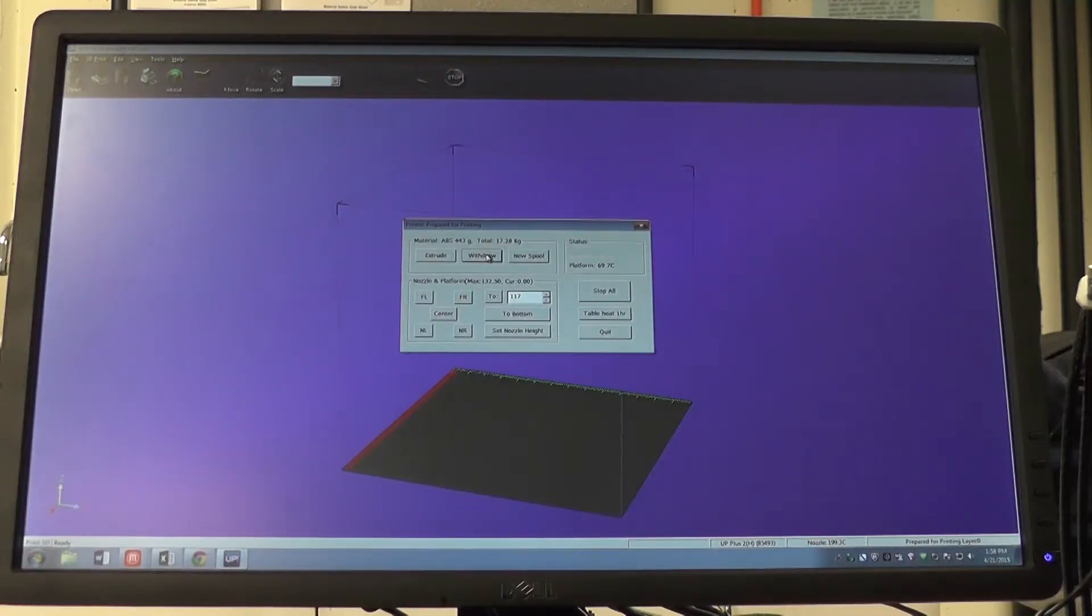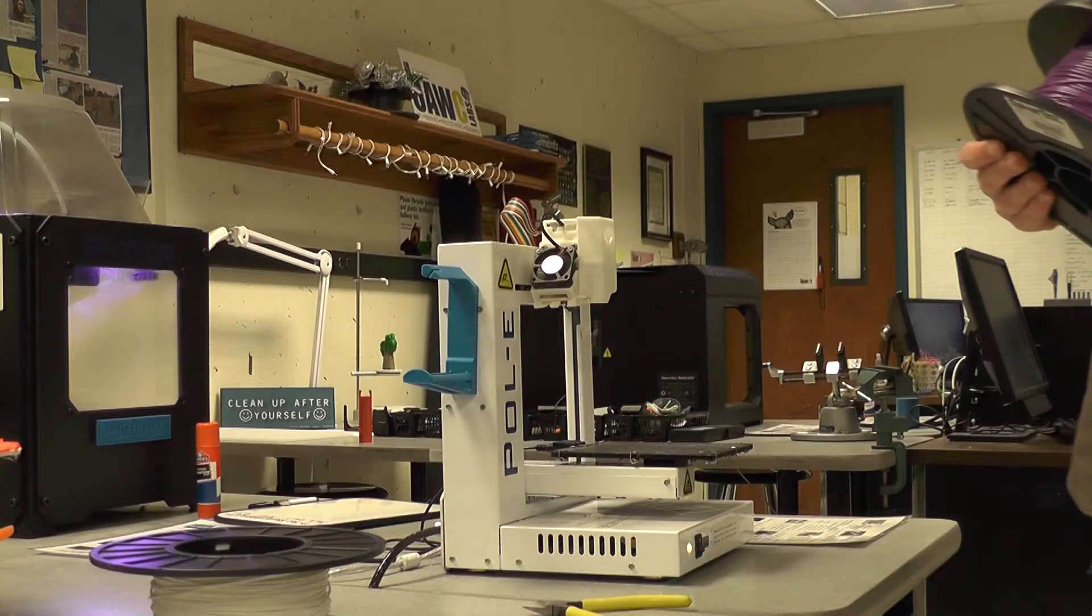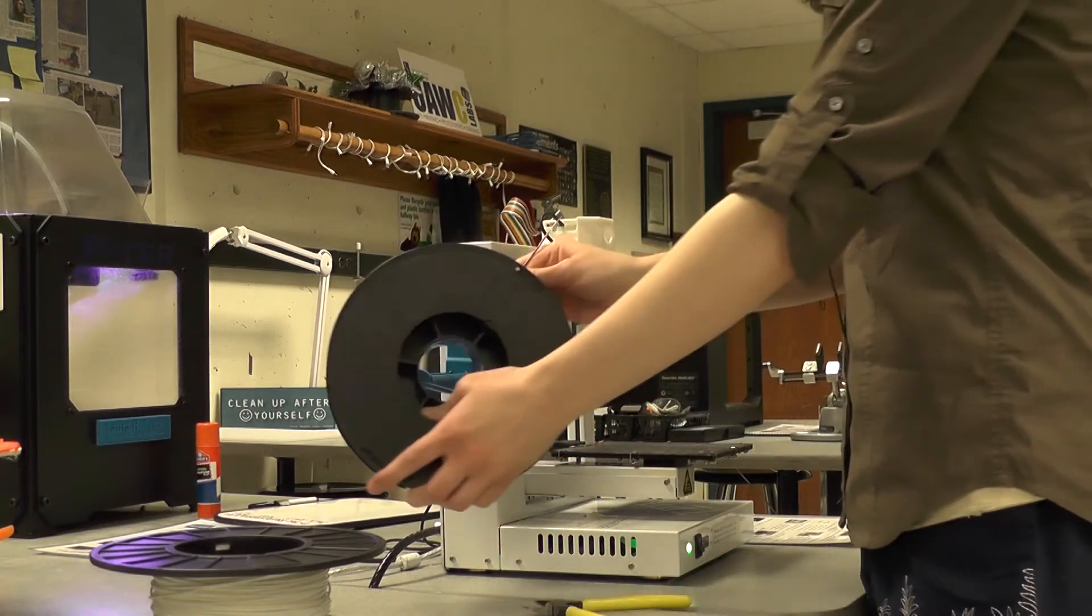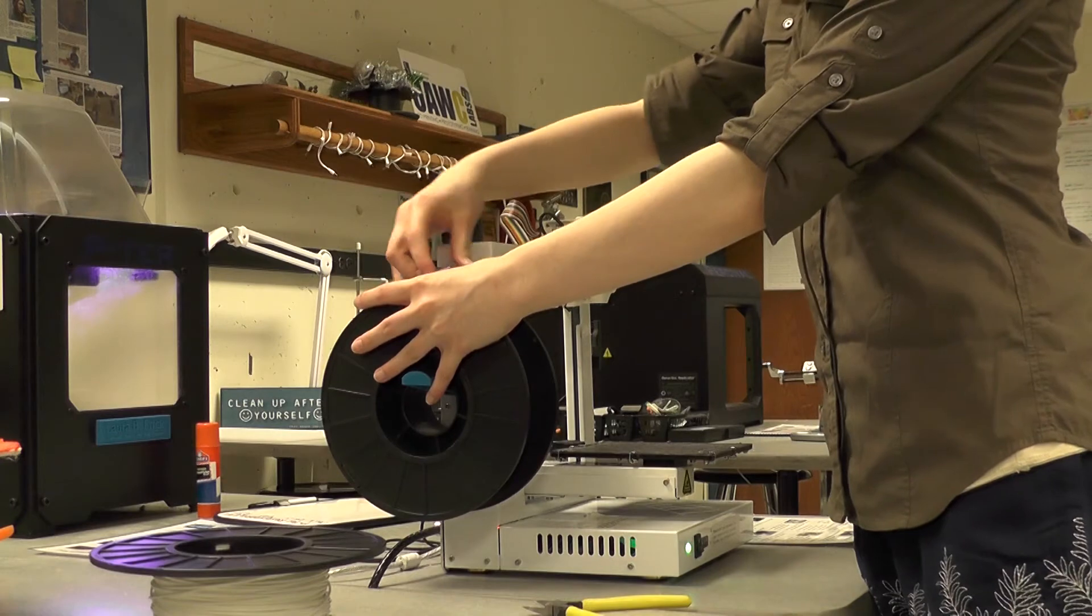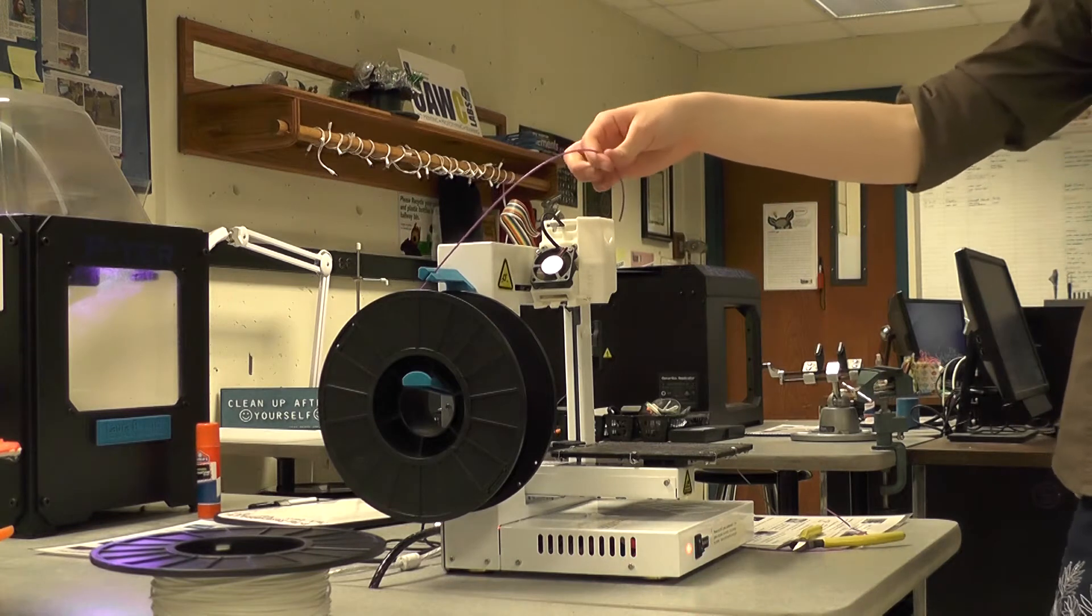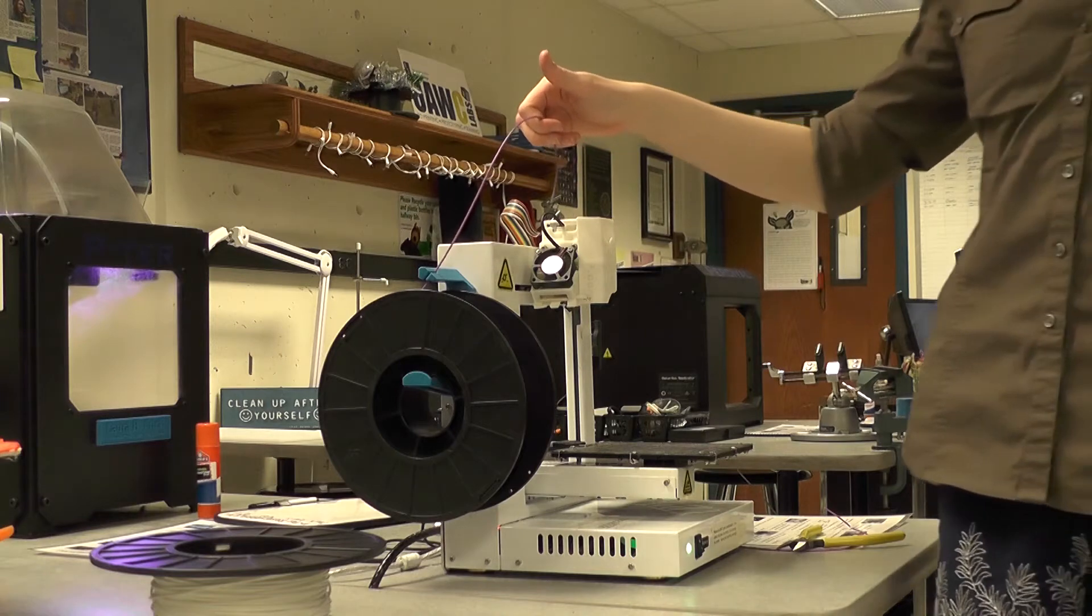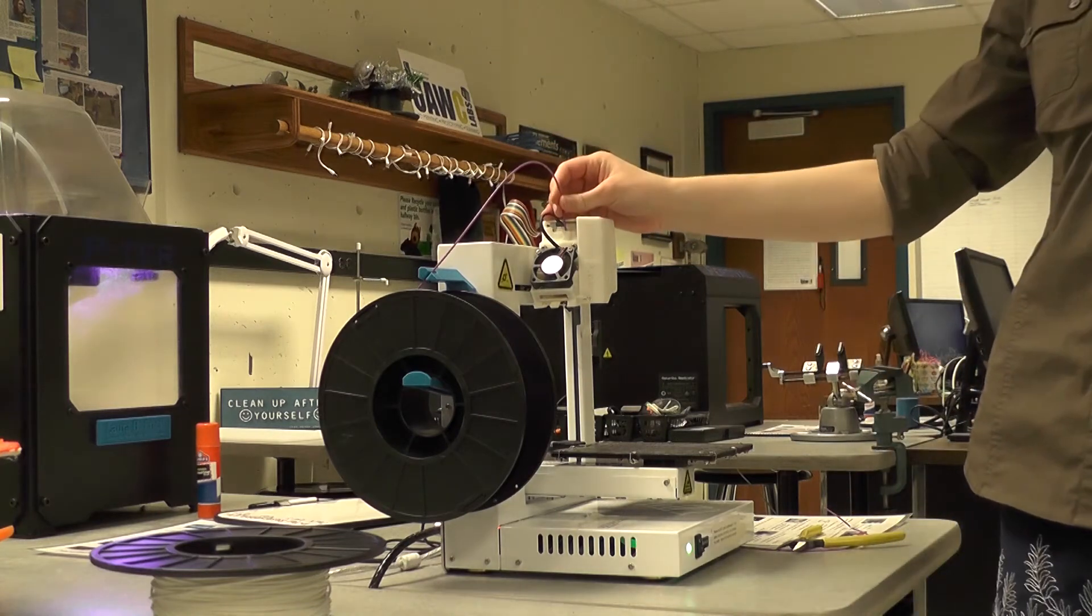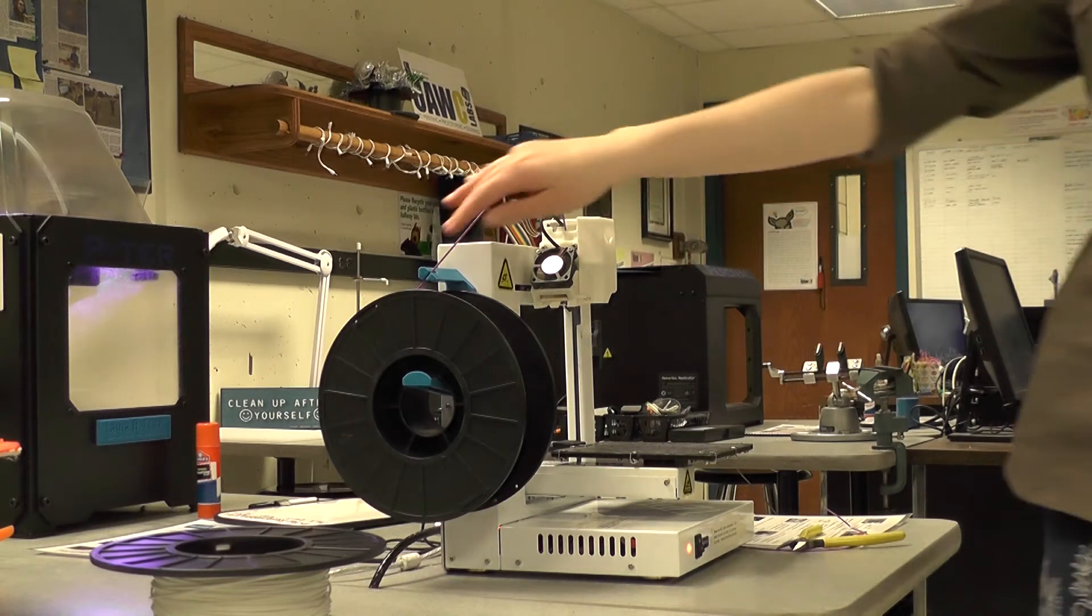Now that we've withdrawn our previous filament we can now add new filament. To add a new filament press extrude. Since I mentioned wanting to use purple filament that's what I will be placing into the printer. Place it carefully back on the spool holder. Put your filament through. Now carefully and slowly place the new filament into the extruder head.